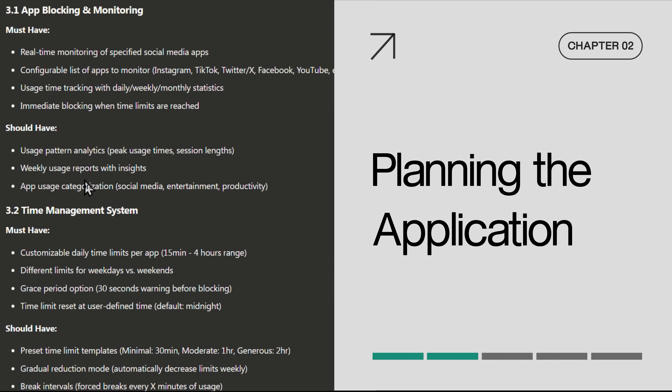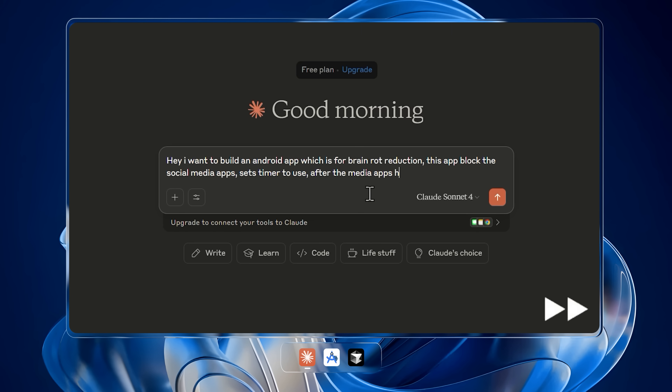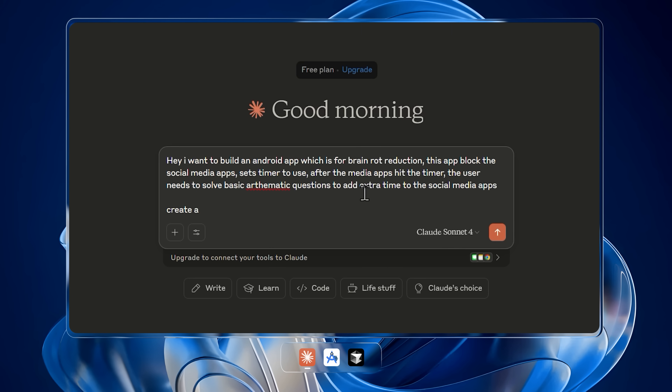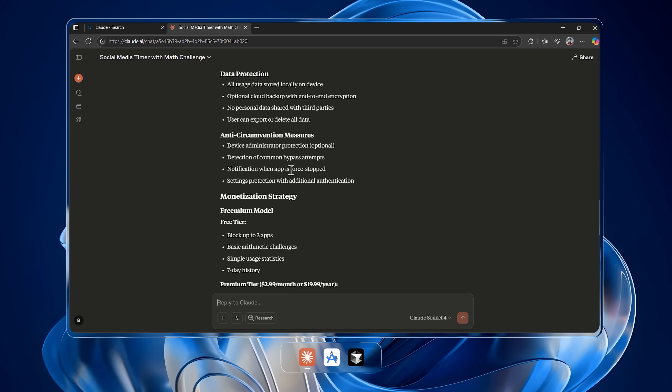Now we move on to chapter two: planning the application. Just because you install the tools doesn't mean you're ready to jump in and start coding. When building a project, don't be the person who says "I'll figure it out later" — you'll end up with messy, half-working apps that go nowhere. Instead, think like a real team: product, design, and development all working in sync. So just like real product teams, let's write a proper PRD using AI. Open up Claude and type your app idea, and within seconds you'll have a really clean breakdown of what the app actually does and every detail about it.